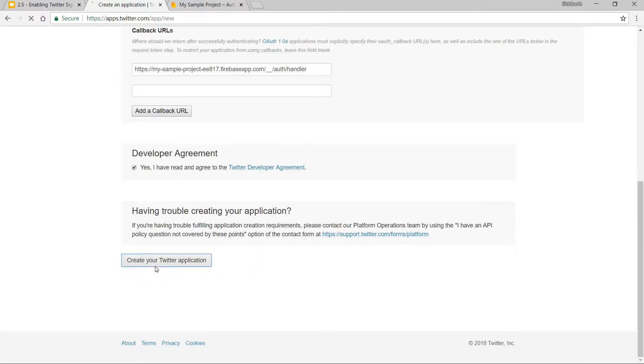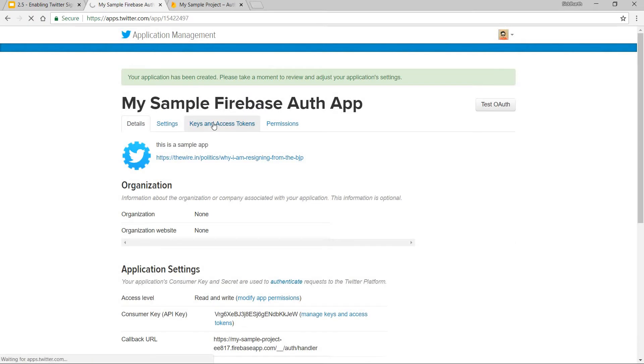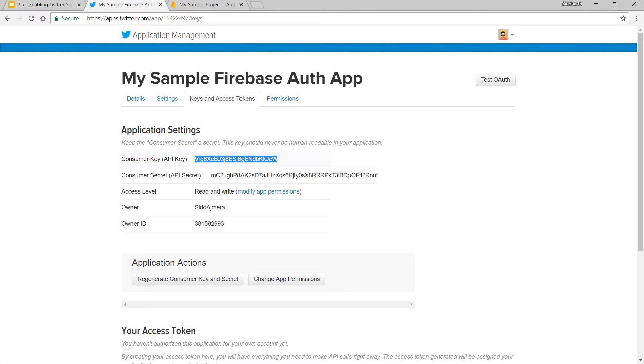Now I can go to Keys and Access Tokens. Here I'll find my Consumer Key or API Key and my API Secret. I can copy this from here and paste it in here.